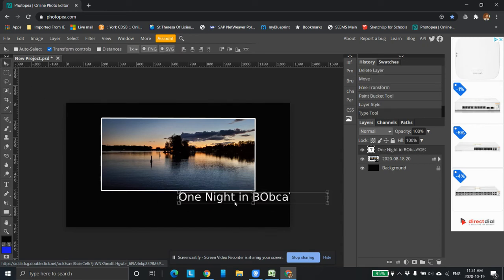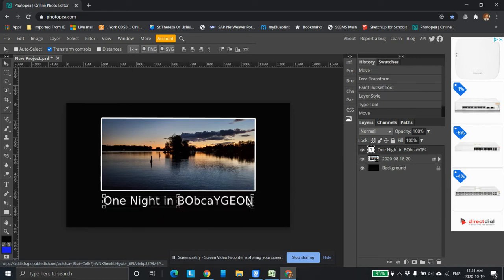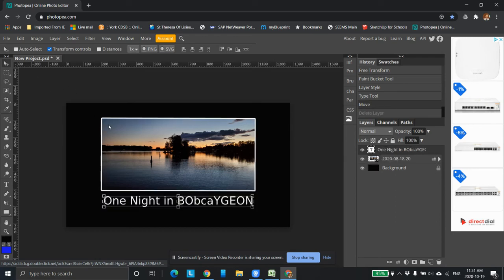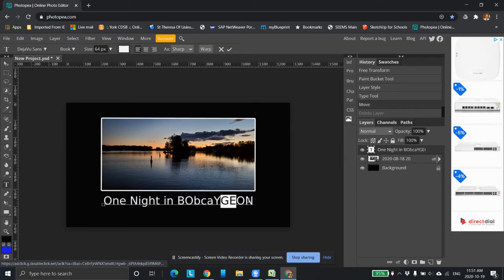Select tool. Move tool rather. Bring it over.